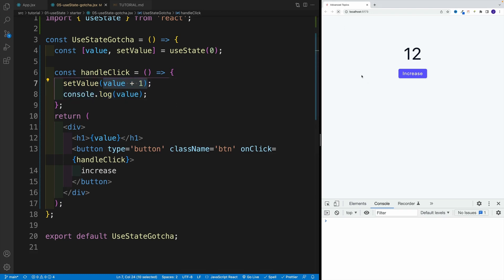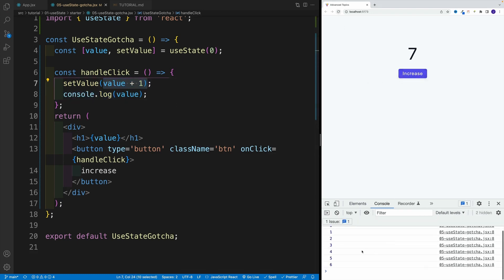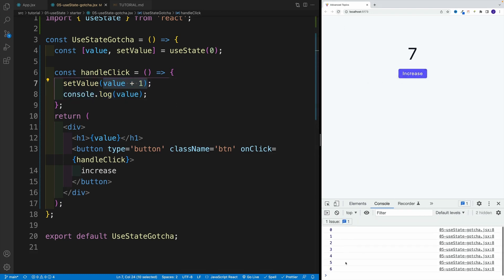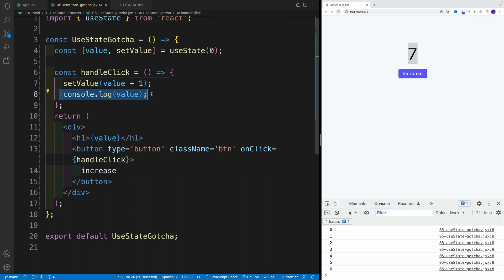Notice once I refresh, once I start clicking, this is one behind. So here I have seven, and actually in a console I have a six. And again, the problem is going to be if you have some kind of functionality that relies on that latest value.